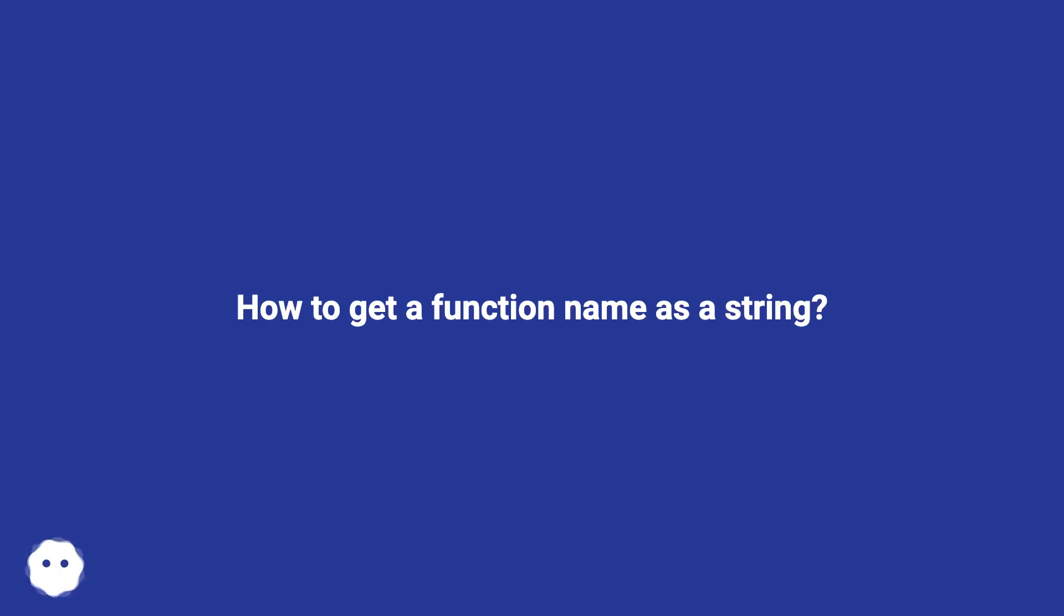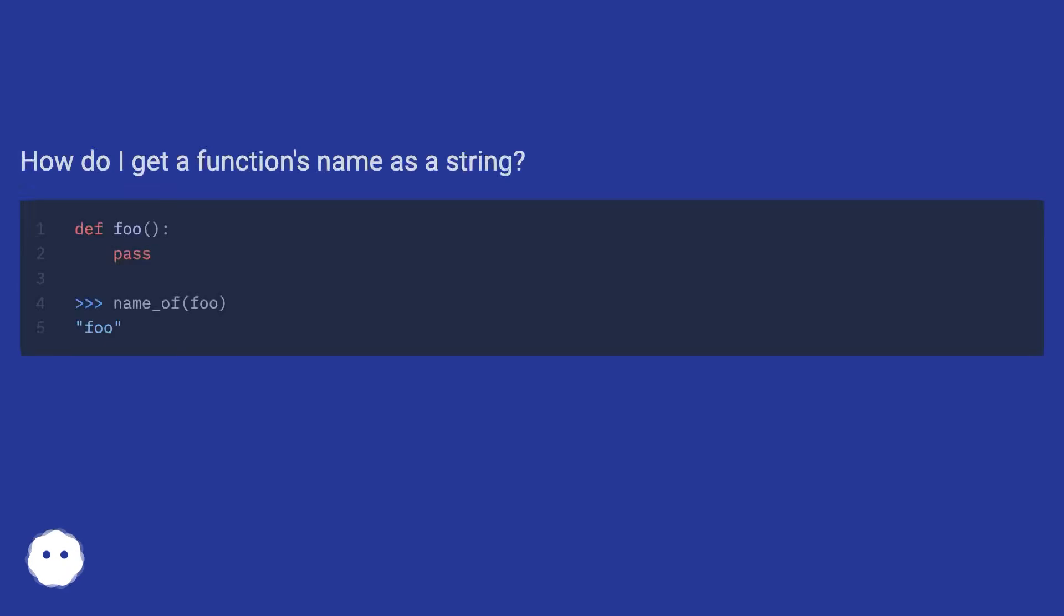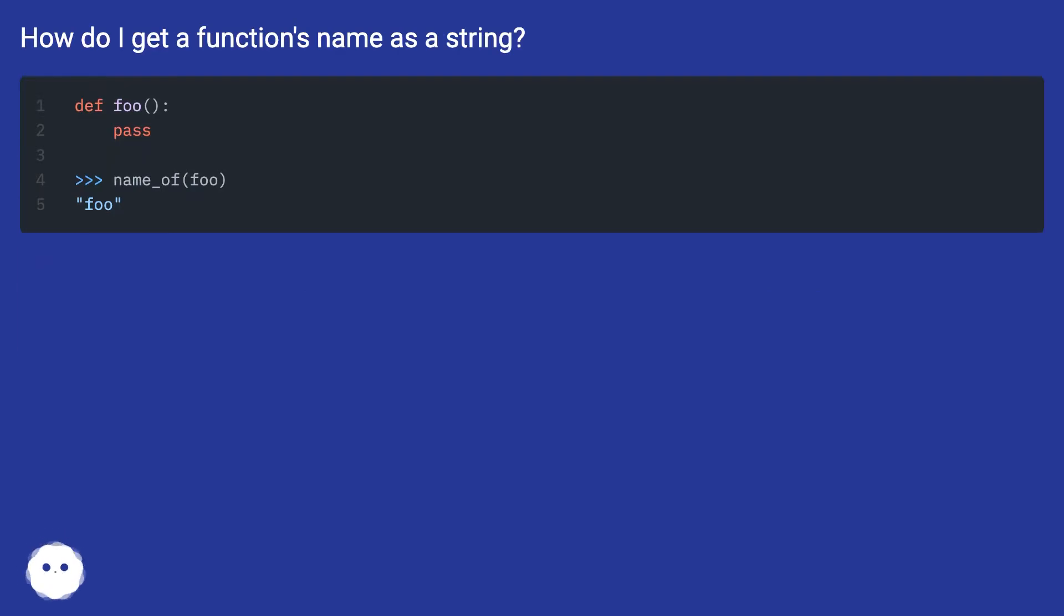How to get a function name as a string? How do I get a function's name as a string?